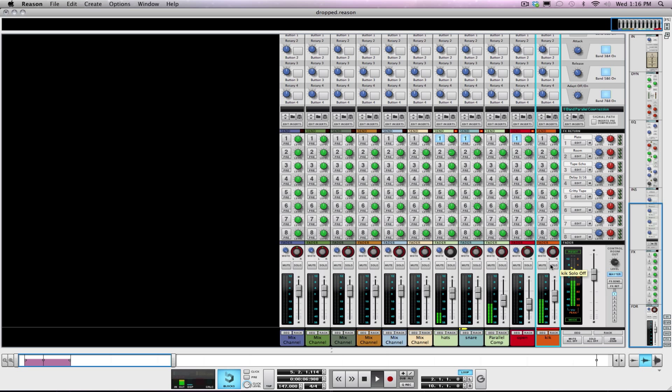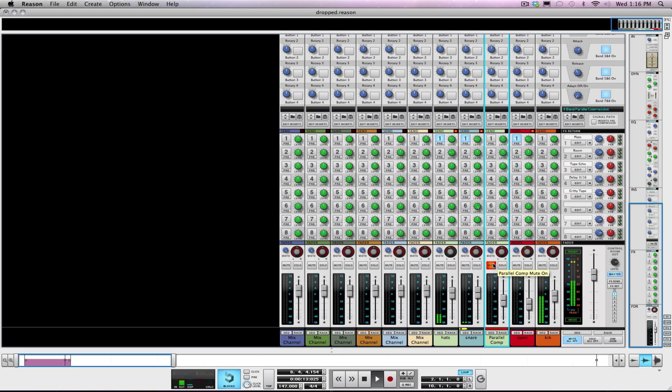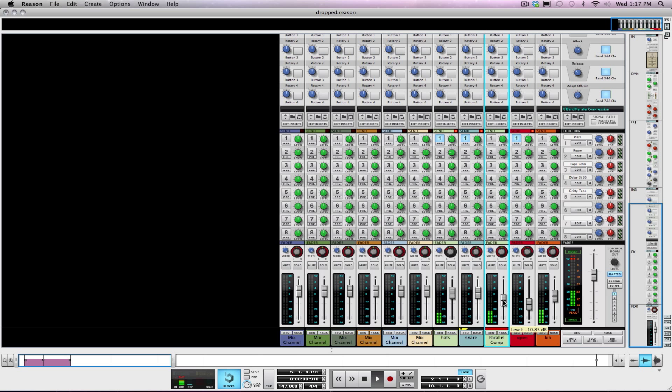And another thing about parallel compression. There's no right or wrong method as far as what you're looking for. I'm a big proponent of you do what sounds best to your ears. I've been with my ears for 28, 29 years and they haven't failed me yet. So just everything to taste. I'm going to pull this down a little bit.